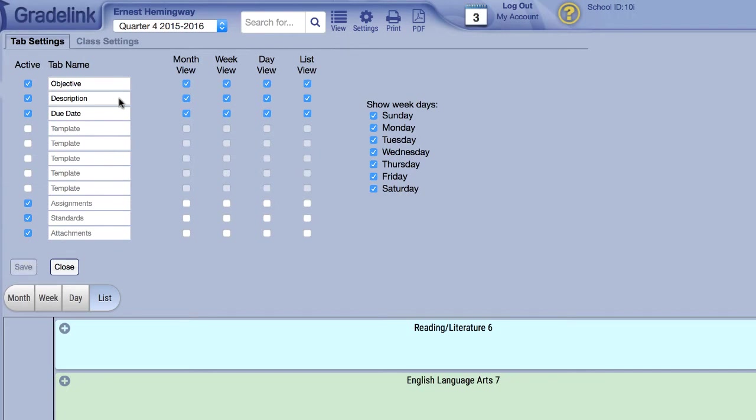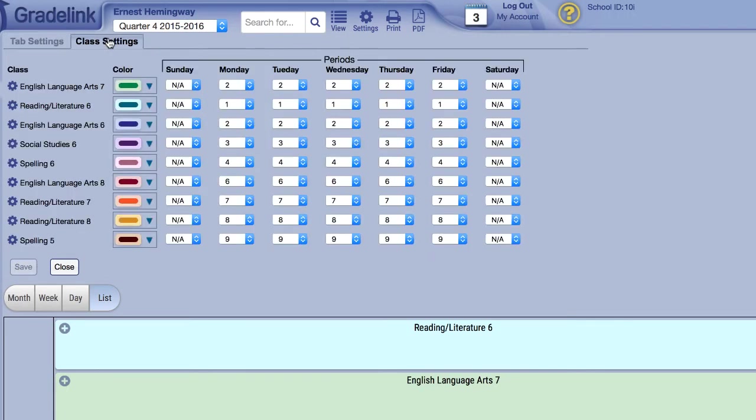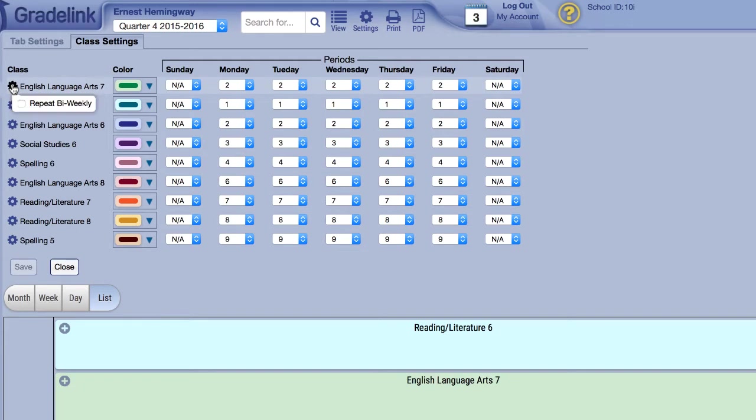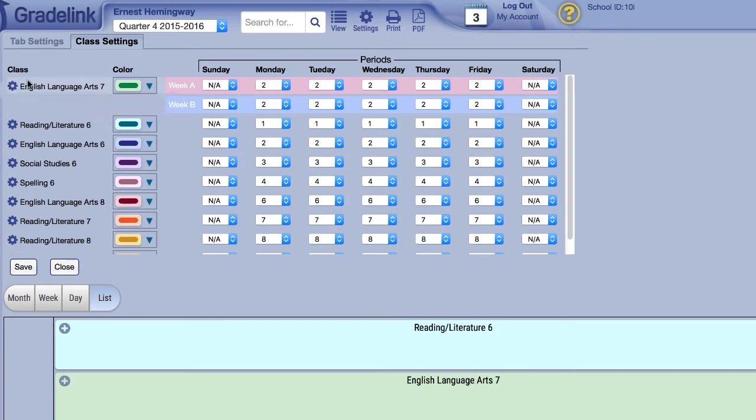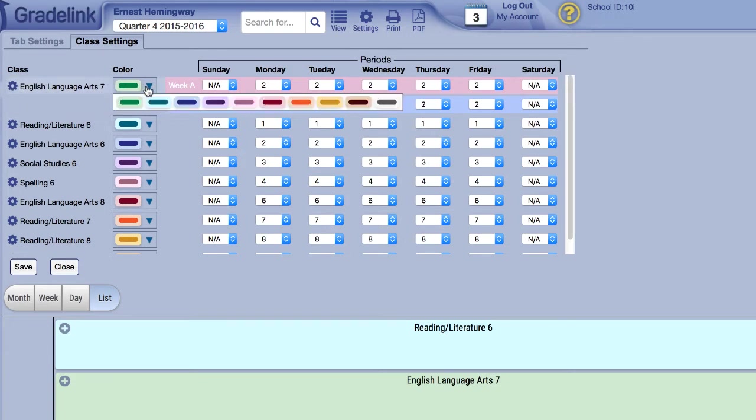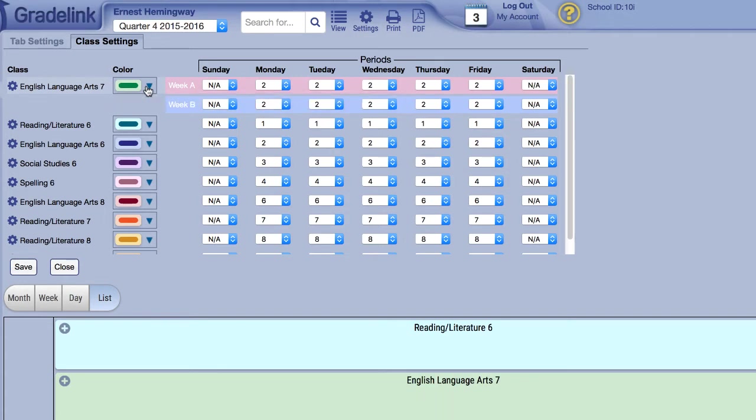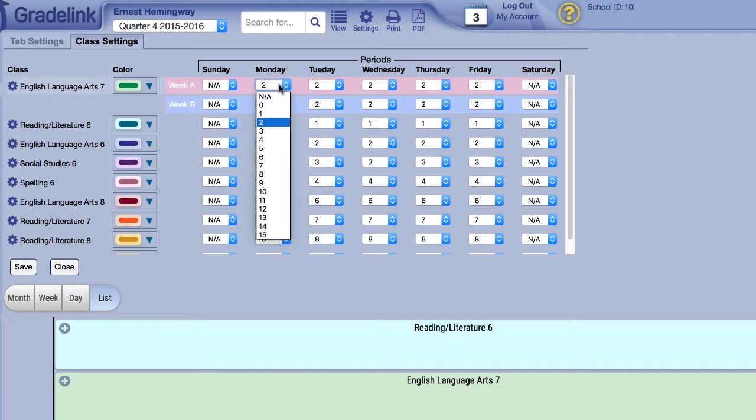In Class Settings, all classes assigned to the selected teacher will appear on the left. If you hit the gear icon next to their names, you can configure a class to use a bi-weekly format and alternate between different settings. To the right, you can assign a color code to each class that will be used for the lesson plan bubbles below. On the far right, you will see the Period Chart, which allows you to set which period of the day each class occupies.